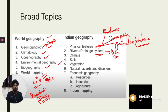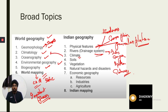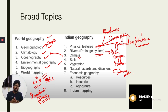Next comes the river system, where we will understand the Ganga River system, Brahmaputra, Godavari, and other important river systems. Then we study the climate of India — which is different from climatology. In climatology we understand basic concepts like how a cyclone occurs or what El Niño is, while in the climate of India we focus specifically on Indian climate and the Indian monsoon.